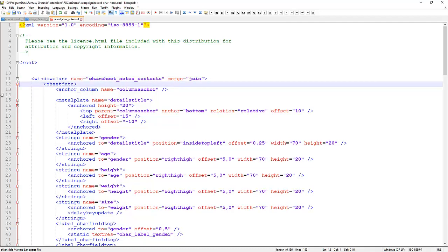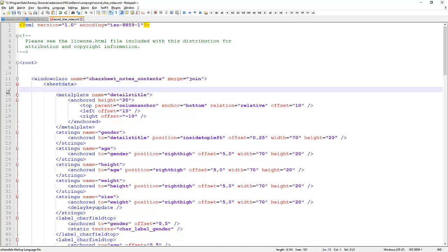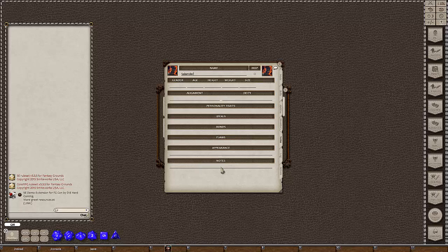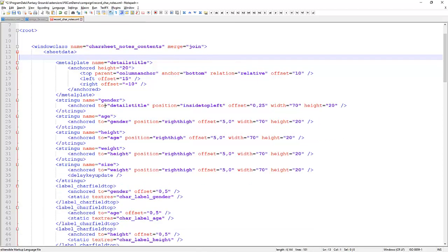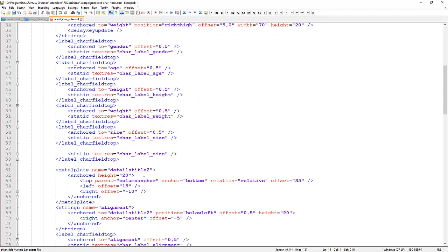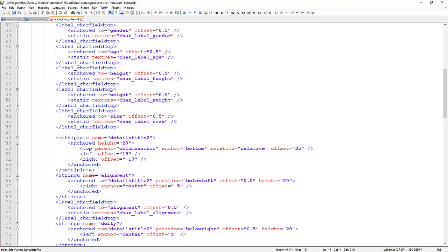We don't need all this information. We can get rid of the window class name car_sheet_notes and other content we're not changing. But we do want to merge our content in with that section — so we use merge equals join. We don't need to change margins or column anchors. Although we searched on 'personality traits', that's not the template for what we're about to do; we're actually going to use alignment and deity as our guide for adding three fields: clan, liege, and title.